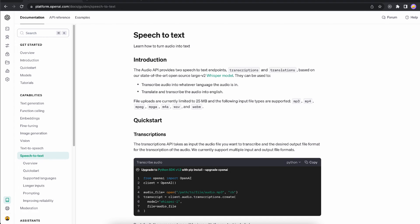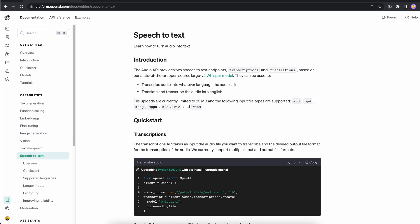In the previous video we enhanced our program a bit further where it could leverage the text-to-speech feature offered by OpenAI and now our assistant can talk back to us, but we cannot talk to them. Within this video we'll be enabling that feature by using the speech-to-text functionality offered by OpenAI. Whenever we speak, we need our assistant to understand that and transcribe our speech into text, and then pass that text to our assistant.